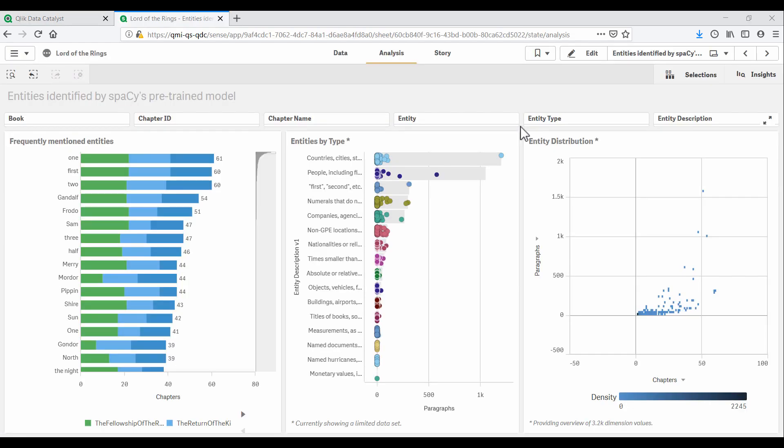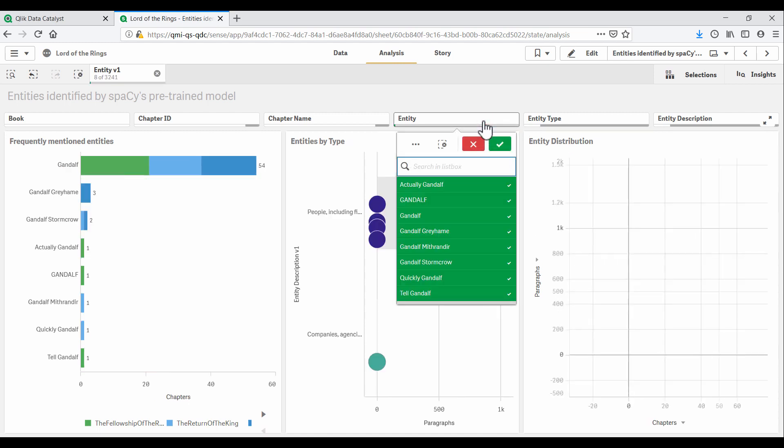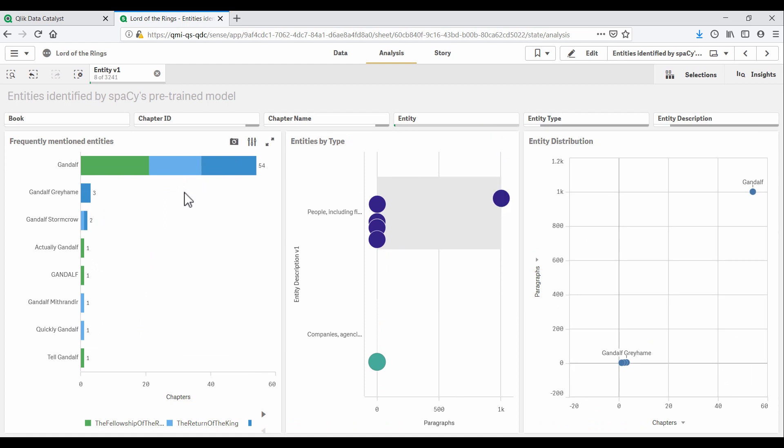This new entity will now be available in our catalog and can be deployed to our existing Qlik Sense app. We now have a sheet in the app to explore entities in the Lord of the Rings. Let's search for Gandalf. And we can see that spaCy identified a couple of different variants of this entity.